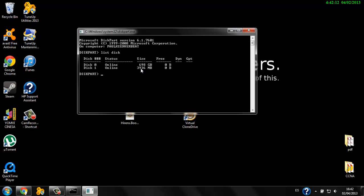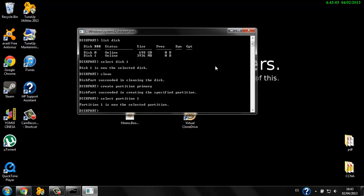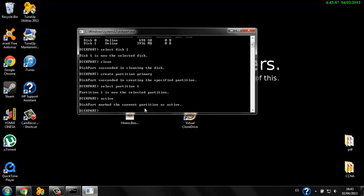It's obvious that my USB drive is Disk 1 — online, 2936 MB or 3 GB. We need to format this disk, so type 'select disk 1', then 'clean', then 'create partition primary'. Now we have the primary partition on the USB drive. Type 'select partition 1', then 'active' to mark the partition as active, then 'format fs=ntfs'.